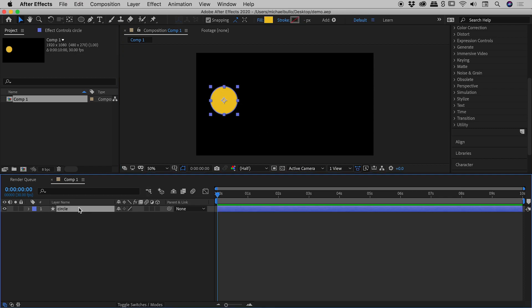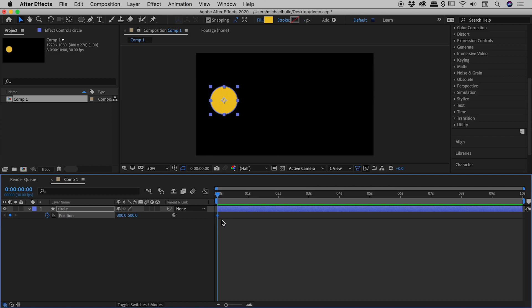Let's come down to this circle layer and tap P to bring up position. I'm going to activate the stopwatch. You can see a keyframe has been added at the very beginning just here. I drag my playhead to the very end. I now just need to adjust this x value just here, and that will insert automatically a new keyframe for me.